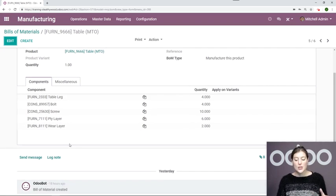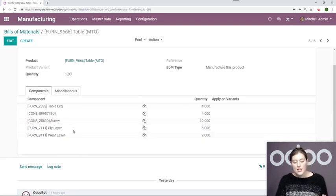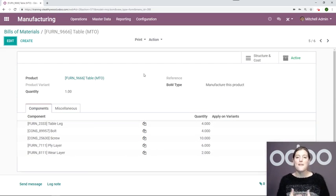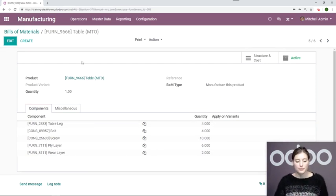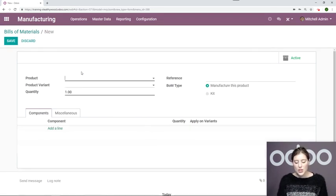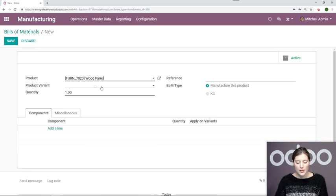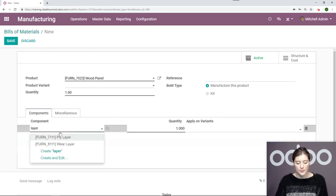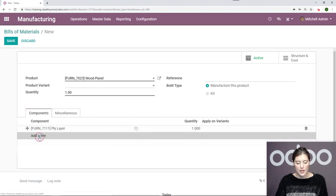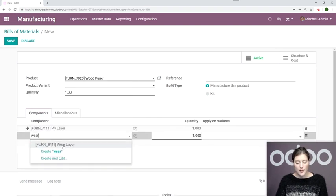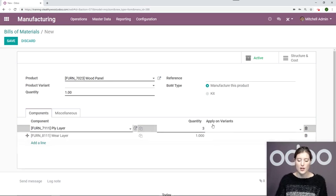But actually I need to assemble a couple of these, the ply layer and the wear layer, to create another component. All right, so I'm going to create a phantom BOM to do that. So I'm simply going to click on create. And the two layers will make up my wood panel. Let's add the components here. We have our ply layer and our wear layer. We'll take three of the ply layer and one of the wear layer to make up this product.